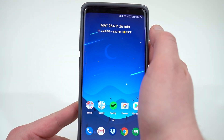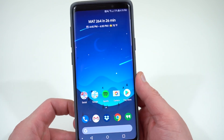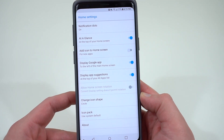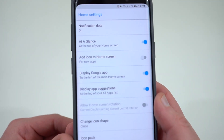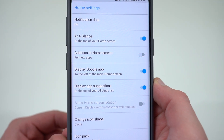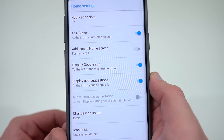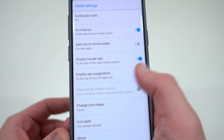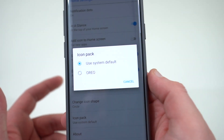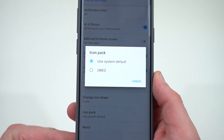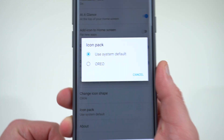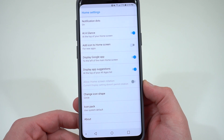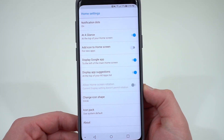You've also got your next event at the top — the At a Glance widget — which is really nice. If you long press and go to Home Screen Settings, you can change a few things: notification dots, turn off 'add icon to home screen,' and choose to not display the Google app on the left side. You can also change the icon pack, which is a really big advantage of this optimized APK. I'll talk more about that at the very end.